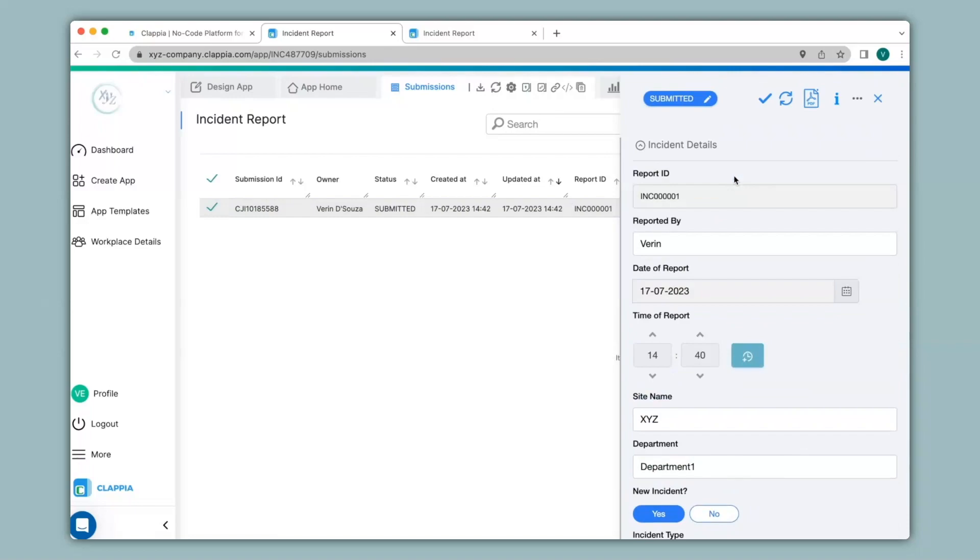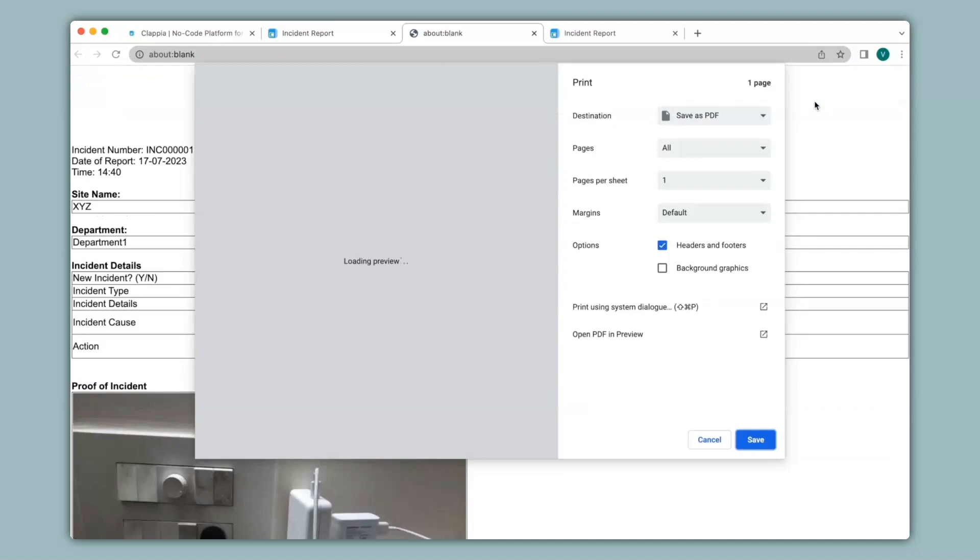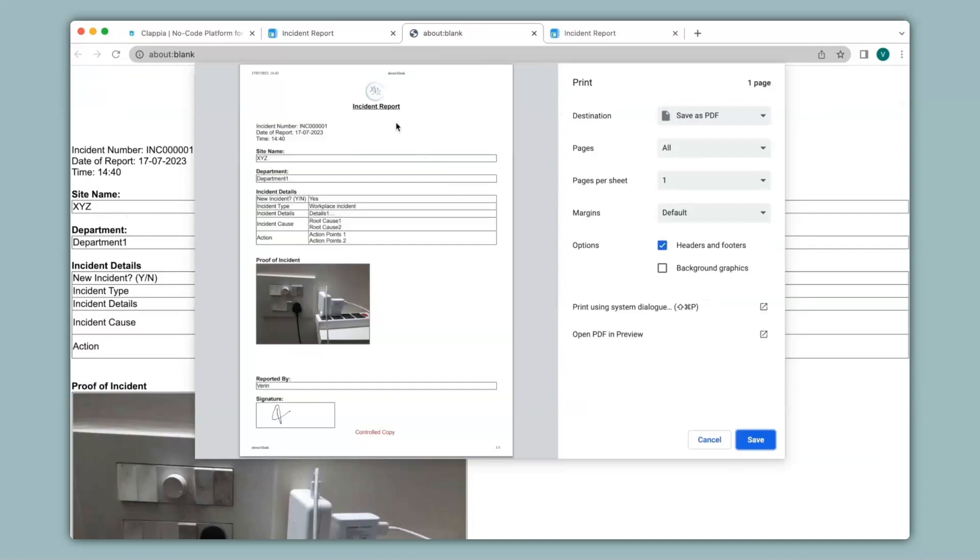Now to view your PDF, you can simply click on the PDF button here, and you will be able to see the print preview of your PDF. You can see the header, which is the logo captured here, as well as the footer, and all the details of the submission are automatically captured through the variables. You can then save this as a PDF to your system.